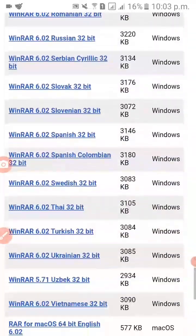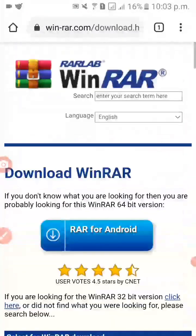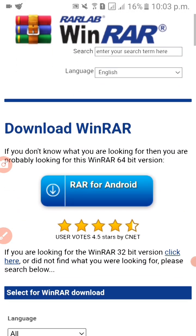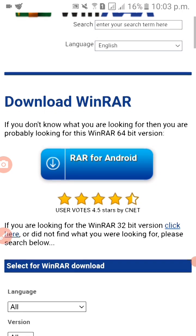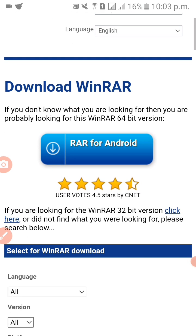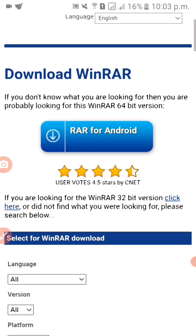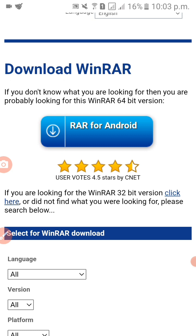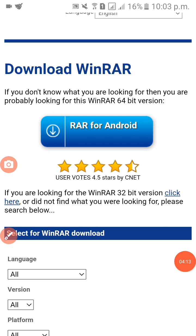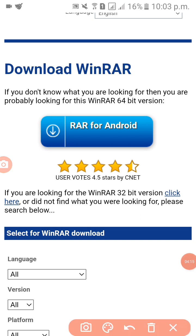Okay, we don't need this — we are looking over here. So what we're gonna do is look for RAR for Android. If you are looking for the WinRAR 32-bit version click here, or if you did not find what you are looking for simply search below. So what we are going to do is click RAR for Android.